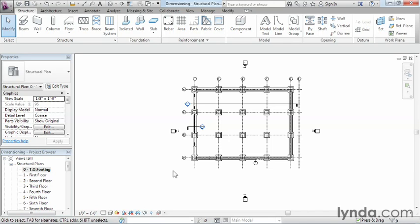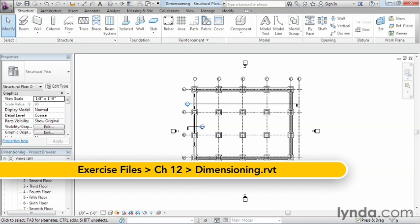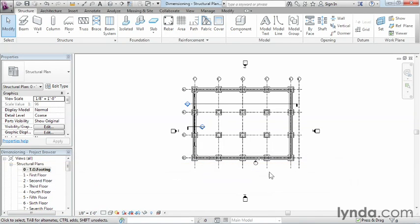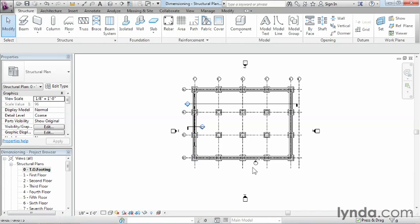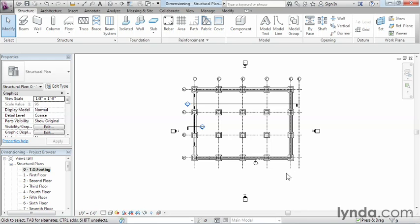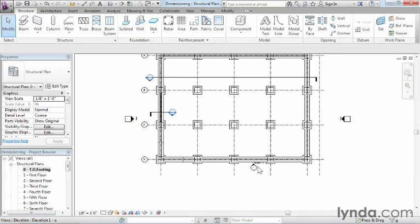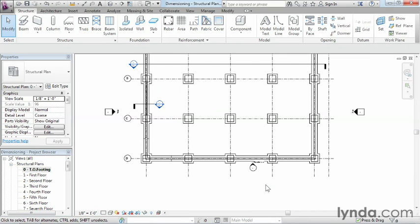In this exercise we're going to learn how to use our dimensioning tools. We're going to dimension the lower half of our building down here, placing a string of dimensions from here all the way over. In fact, we'll place three different strings of dimensions. Let's go ahead and zoom in on the lower half of our building.